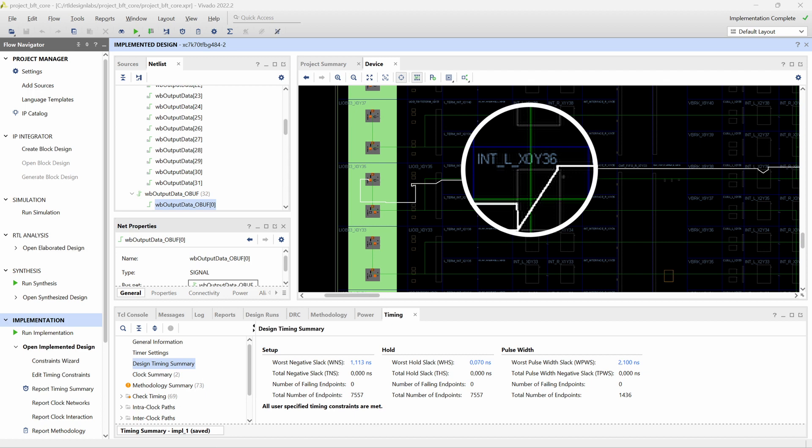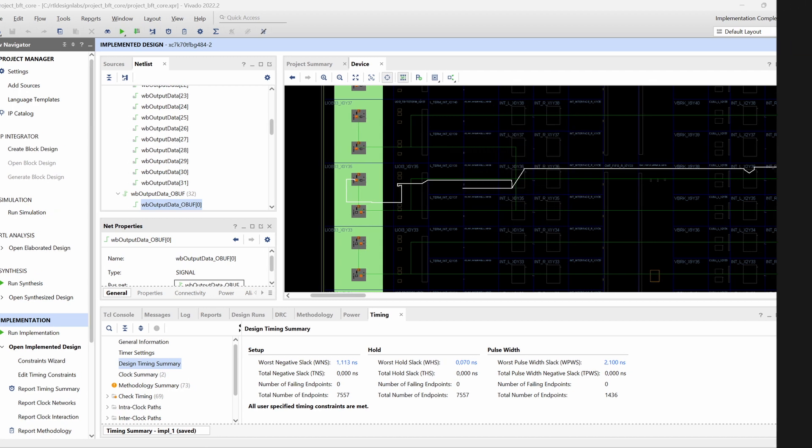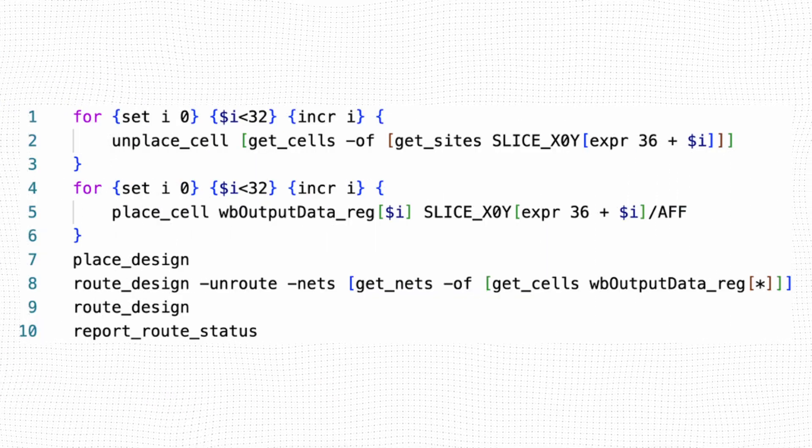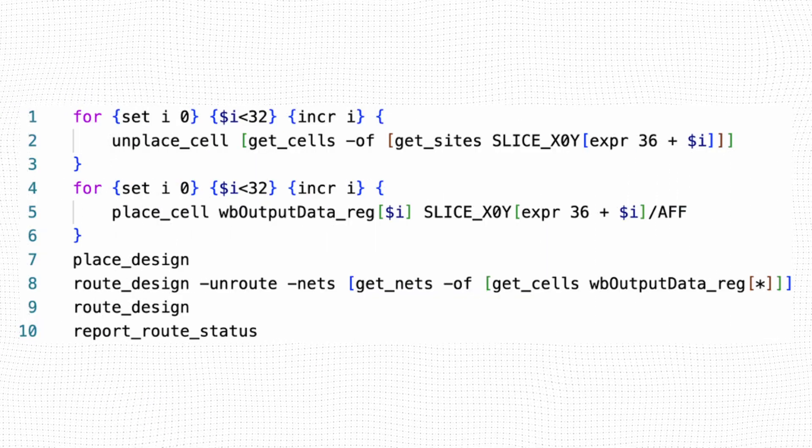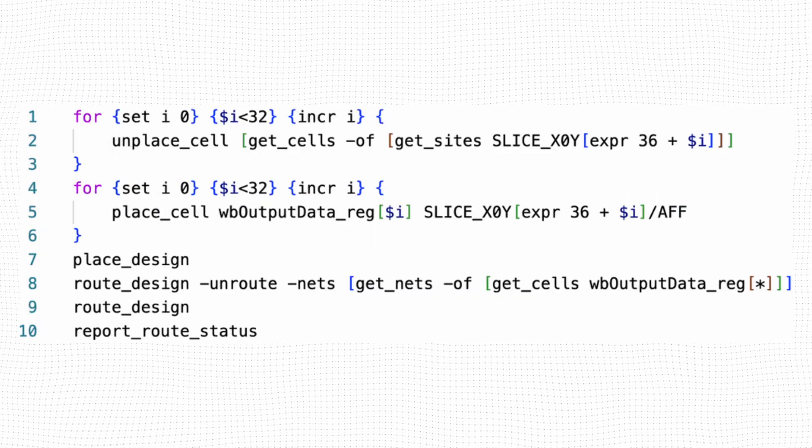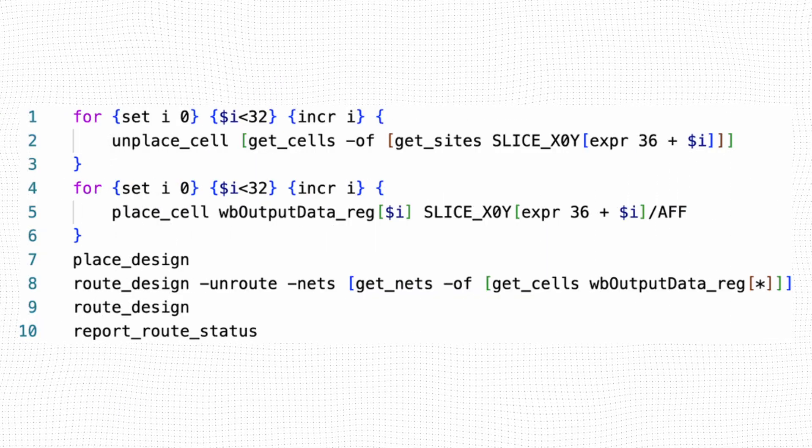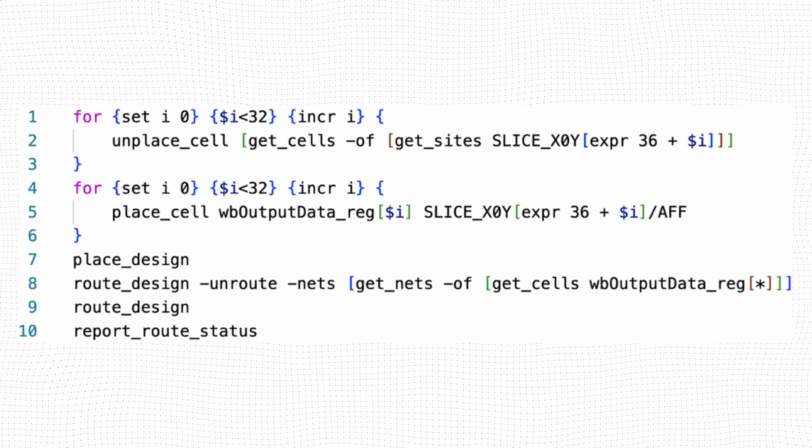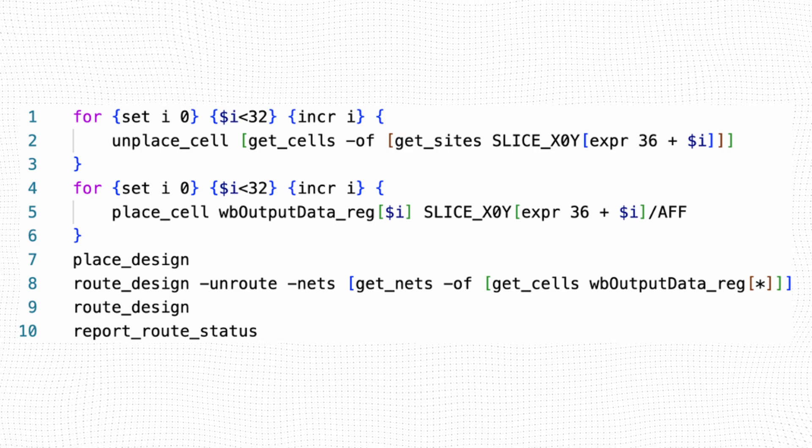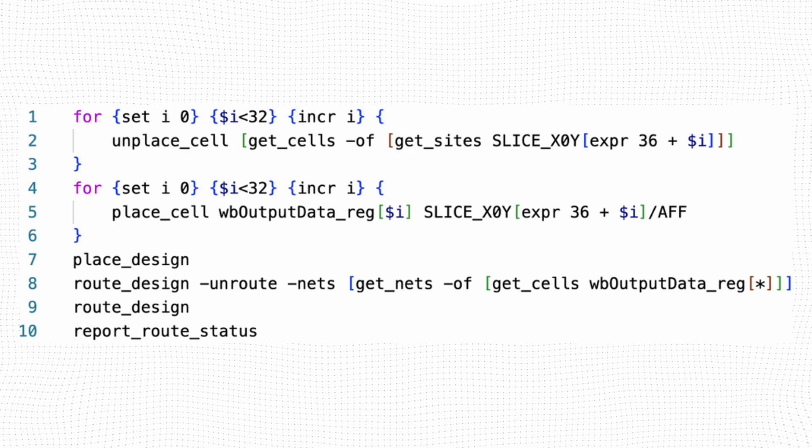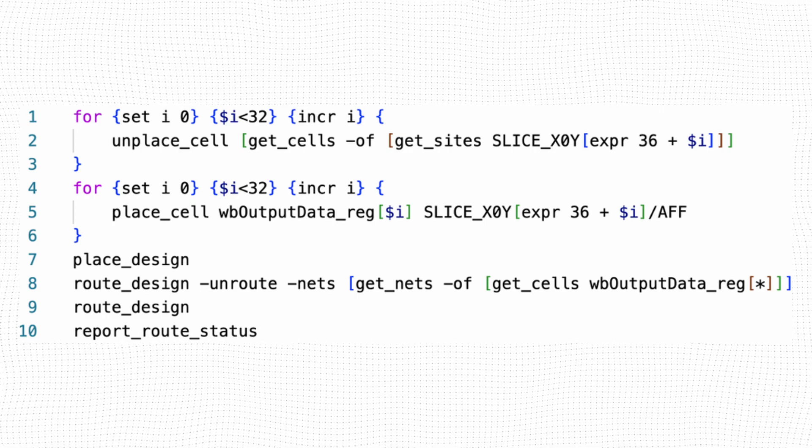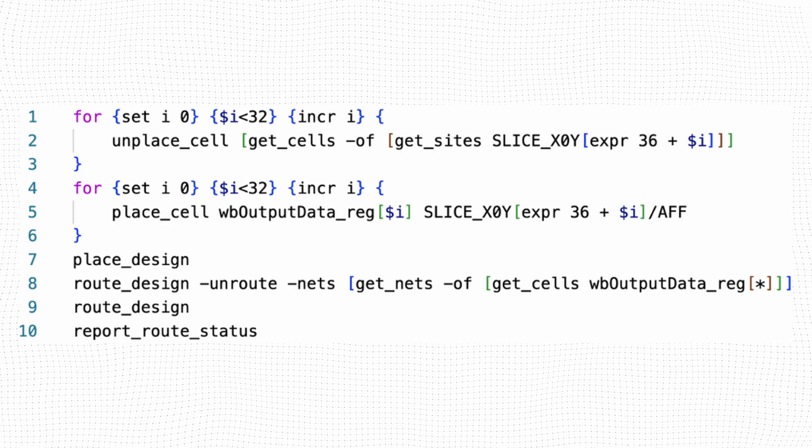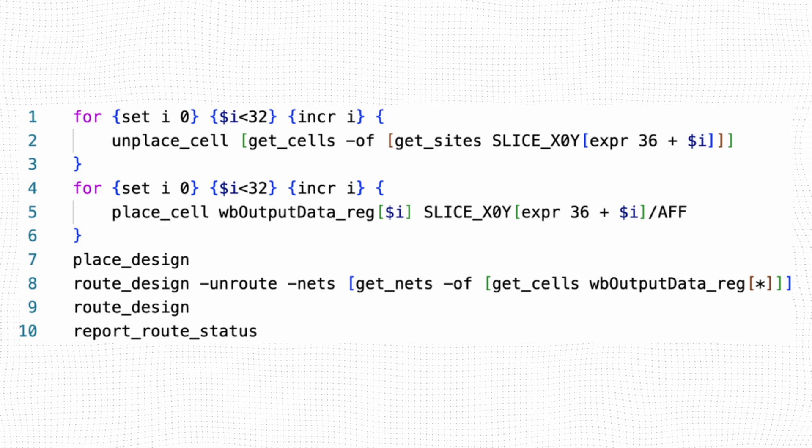Here we can place the register that will drive the output pin. Because the index of the output data bus increments with each bit, and so do the coordinates for the slice, we can use loops in our TCL commands to perform the placement operation for all bits in the bus.